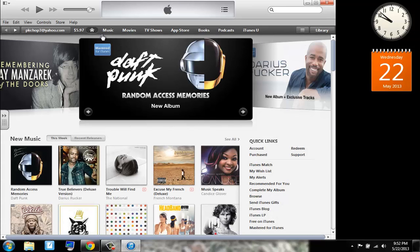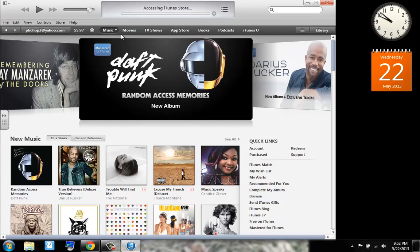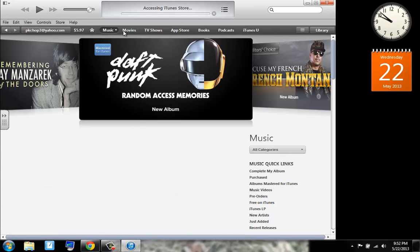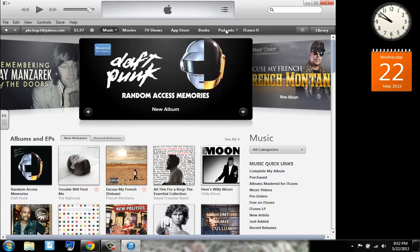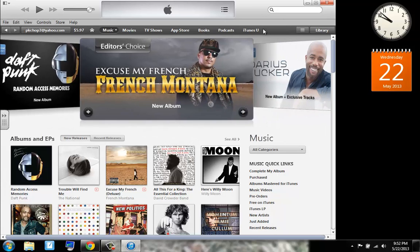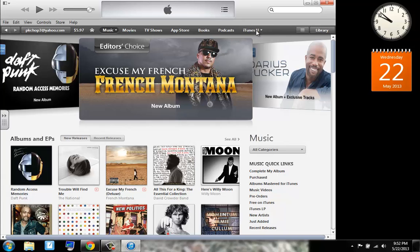So now you can navigate right to the music store, movies, TV shows, app store, the bookstore, podcast, and iTunes U, which is just the education in iTunes software.